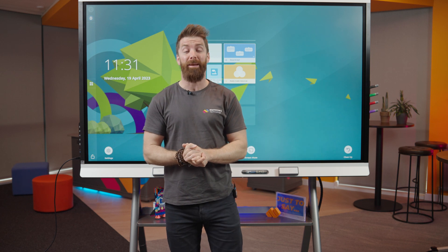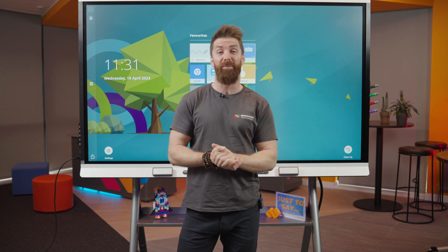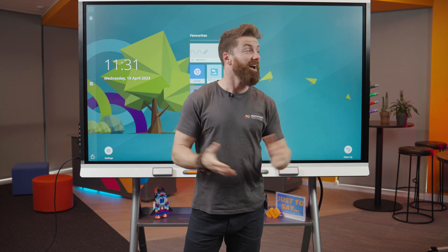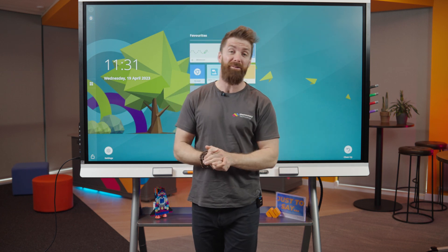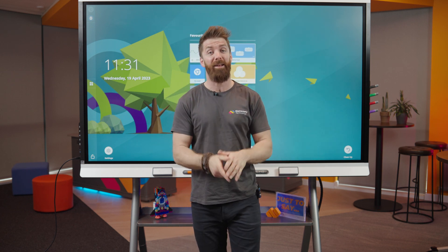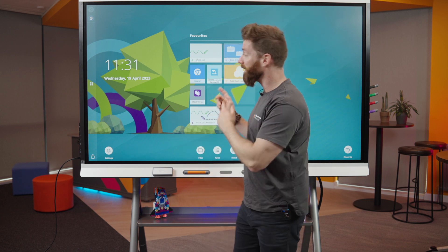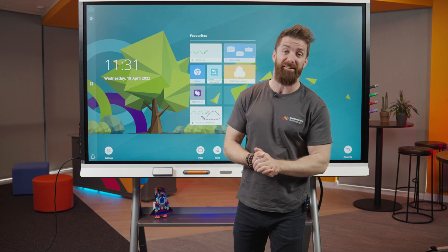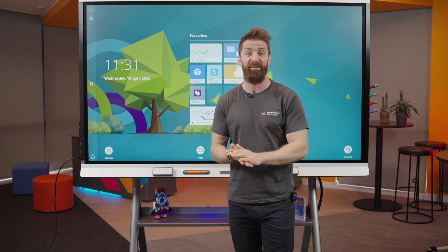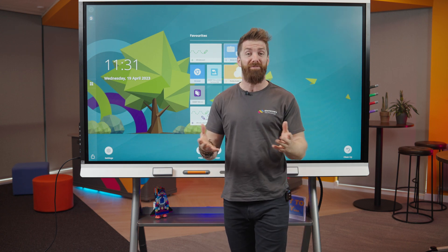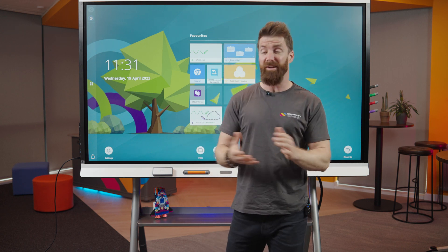Hello and welcome. My name is Fraser from Elementary Technology. I'm here in our Experience Centre today and I'm going to be demoing the Smart 6000S — just a brief demo to show you what it can do.